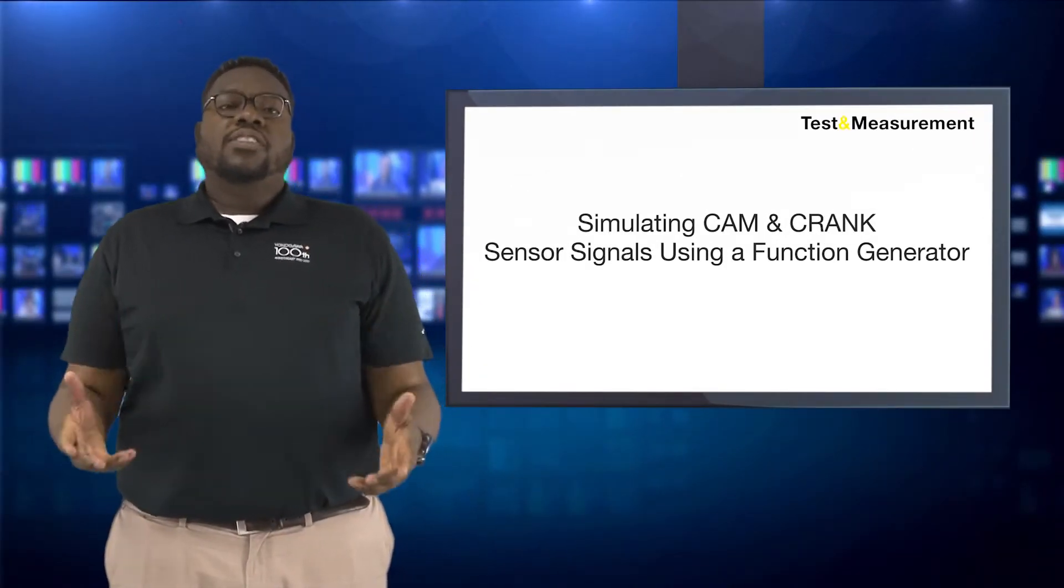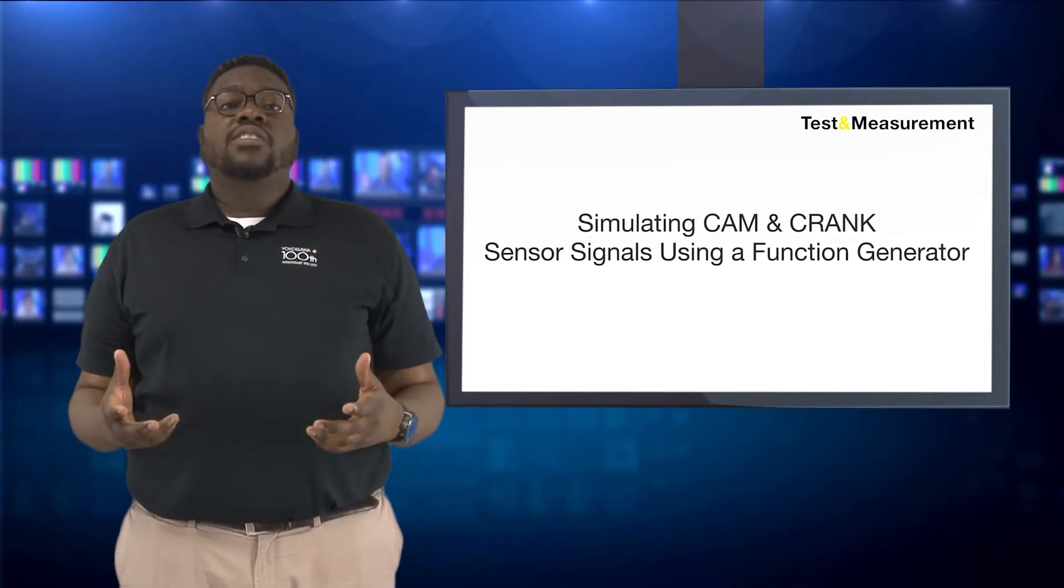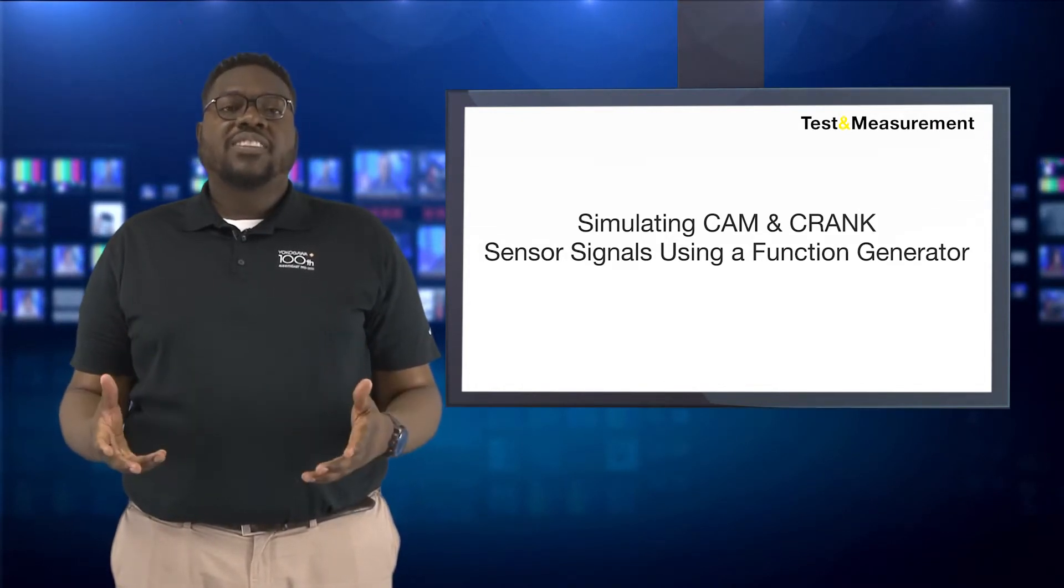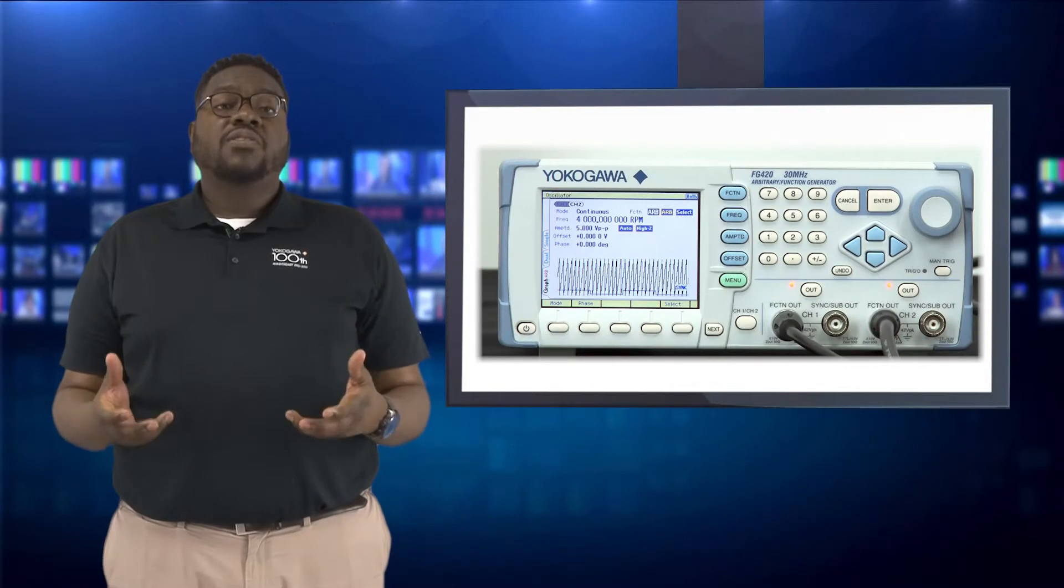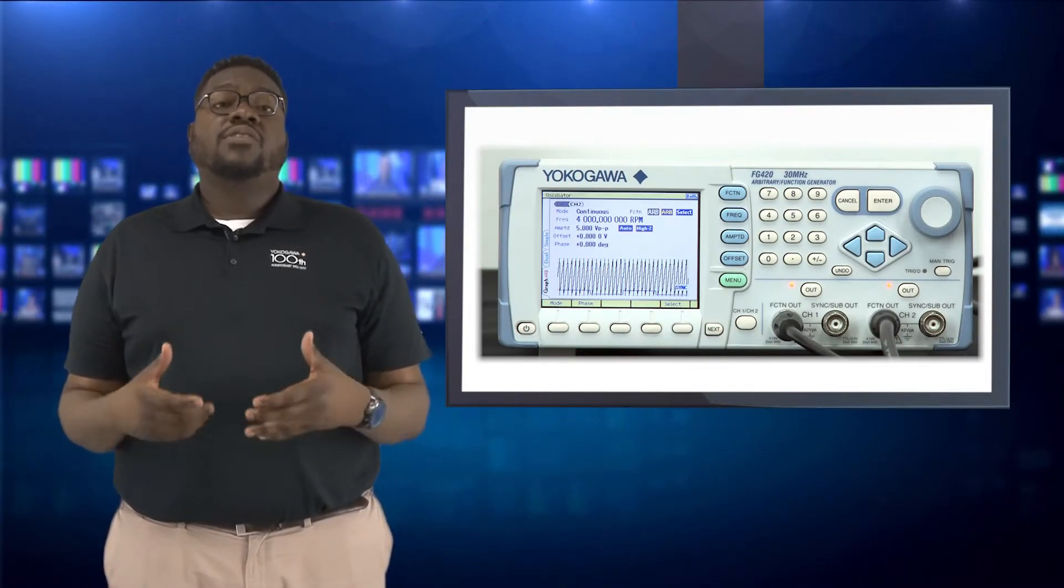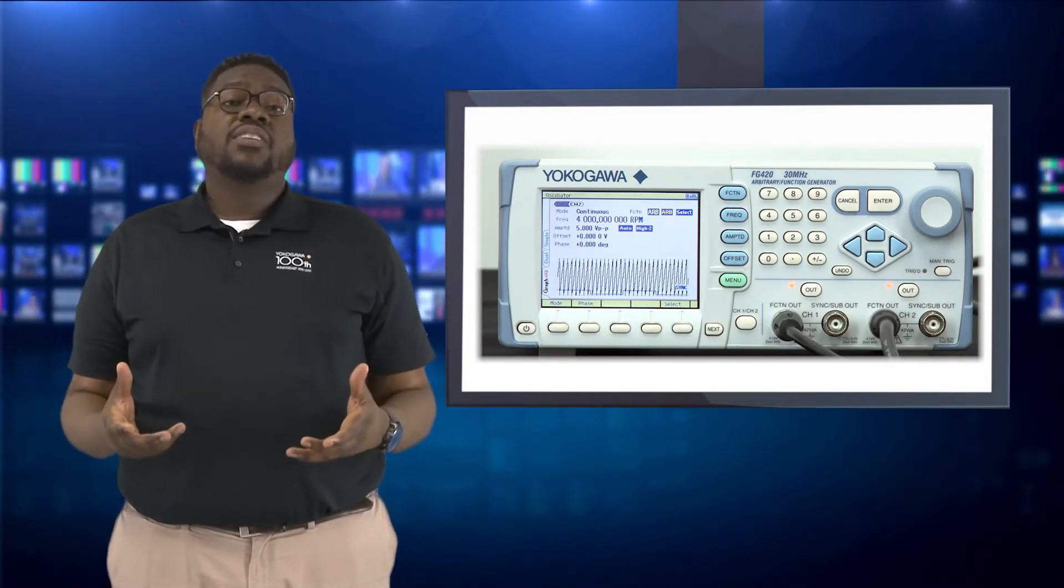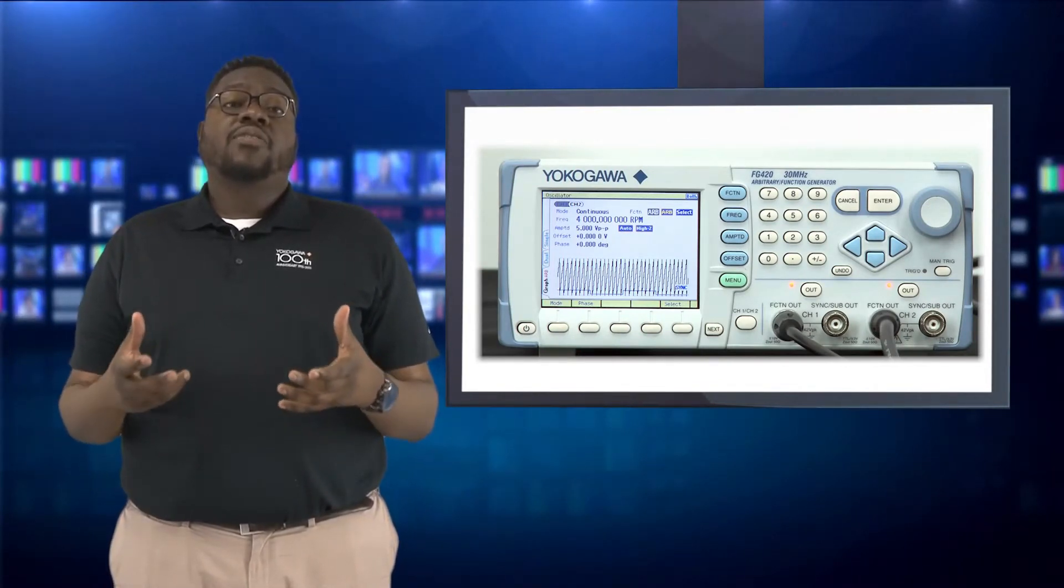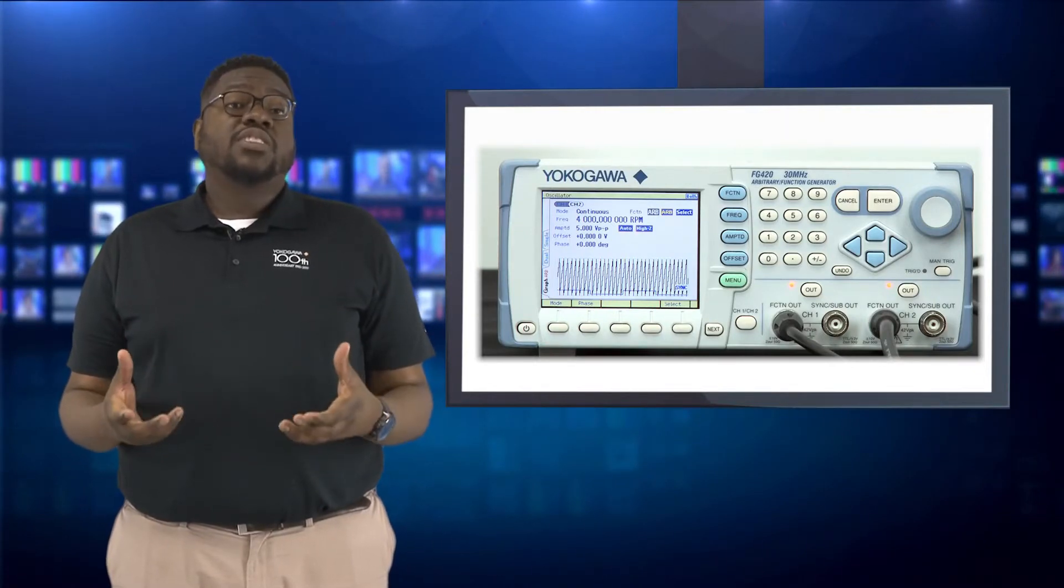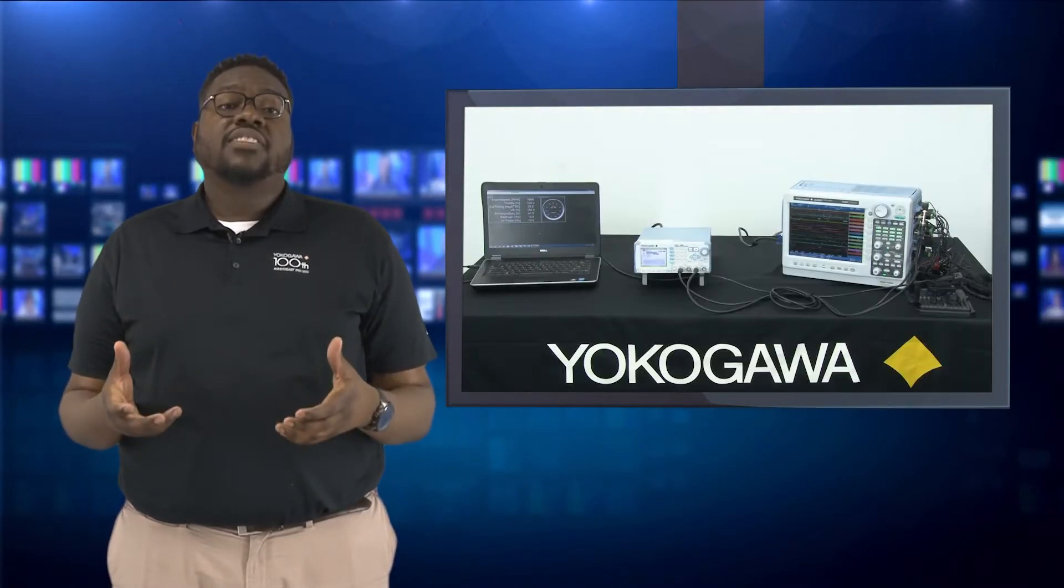Hello, my name is Damio Shebu and I'm an application engineer with Yokogawa Corporation of America. In the second part of my video series, I'll be discussing how to use a function generator to simulate cam and crank sensor signals, essentially simulating an engine to be used for systems validation test.